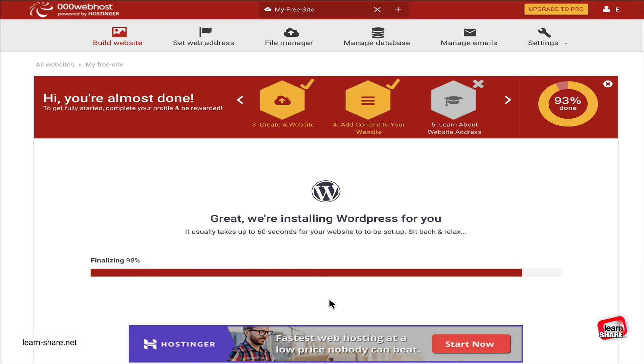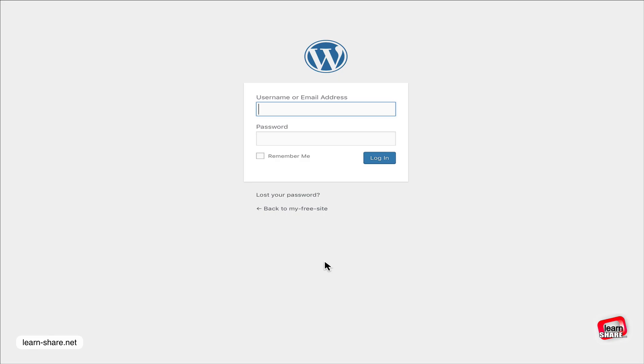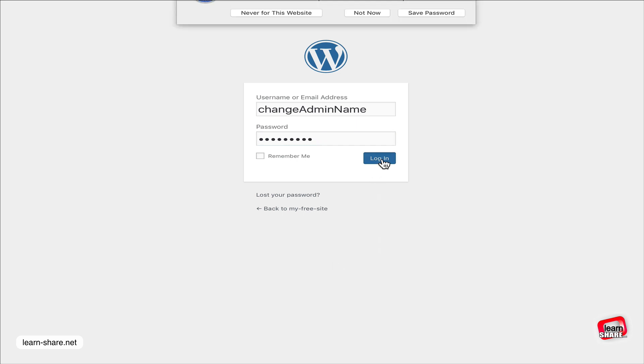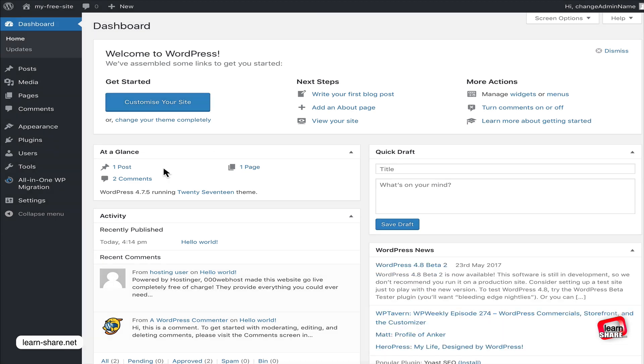When ready, go to the WordPress configuration page, enter the username and password, and login. You now have your fresh new website. This is how you create a free website in no time and without